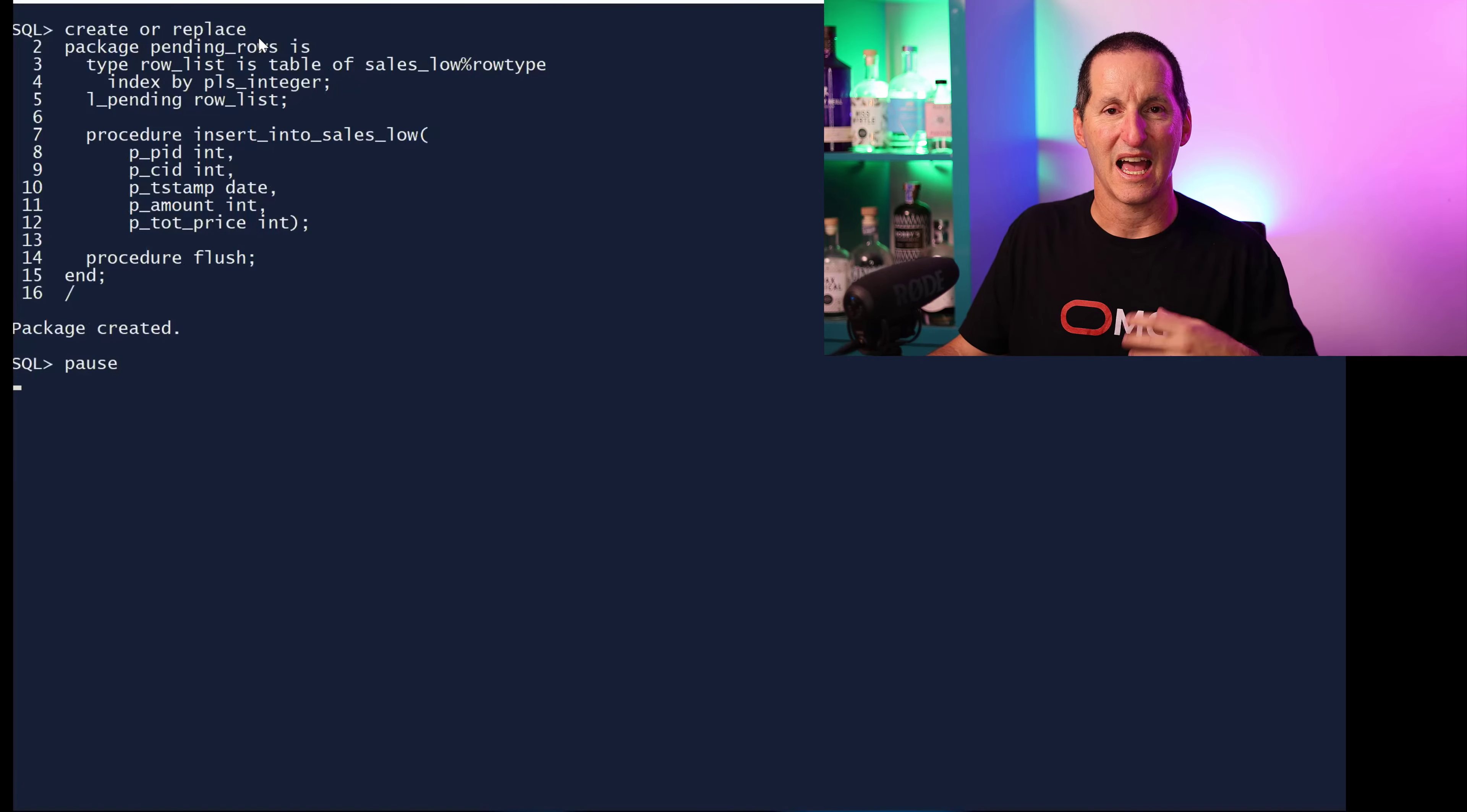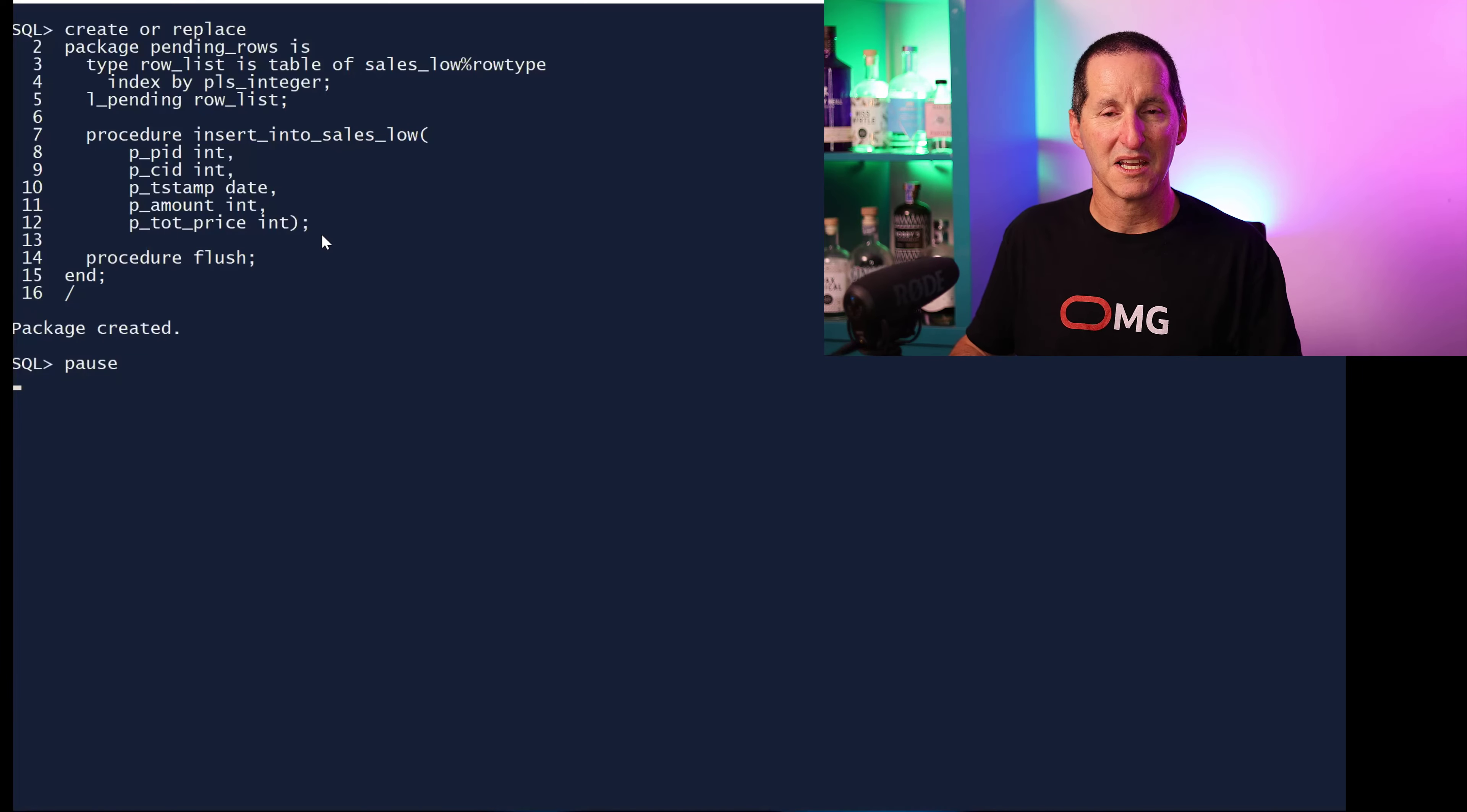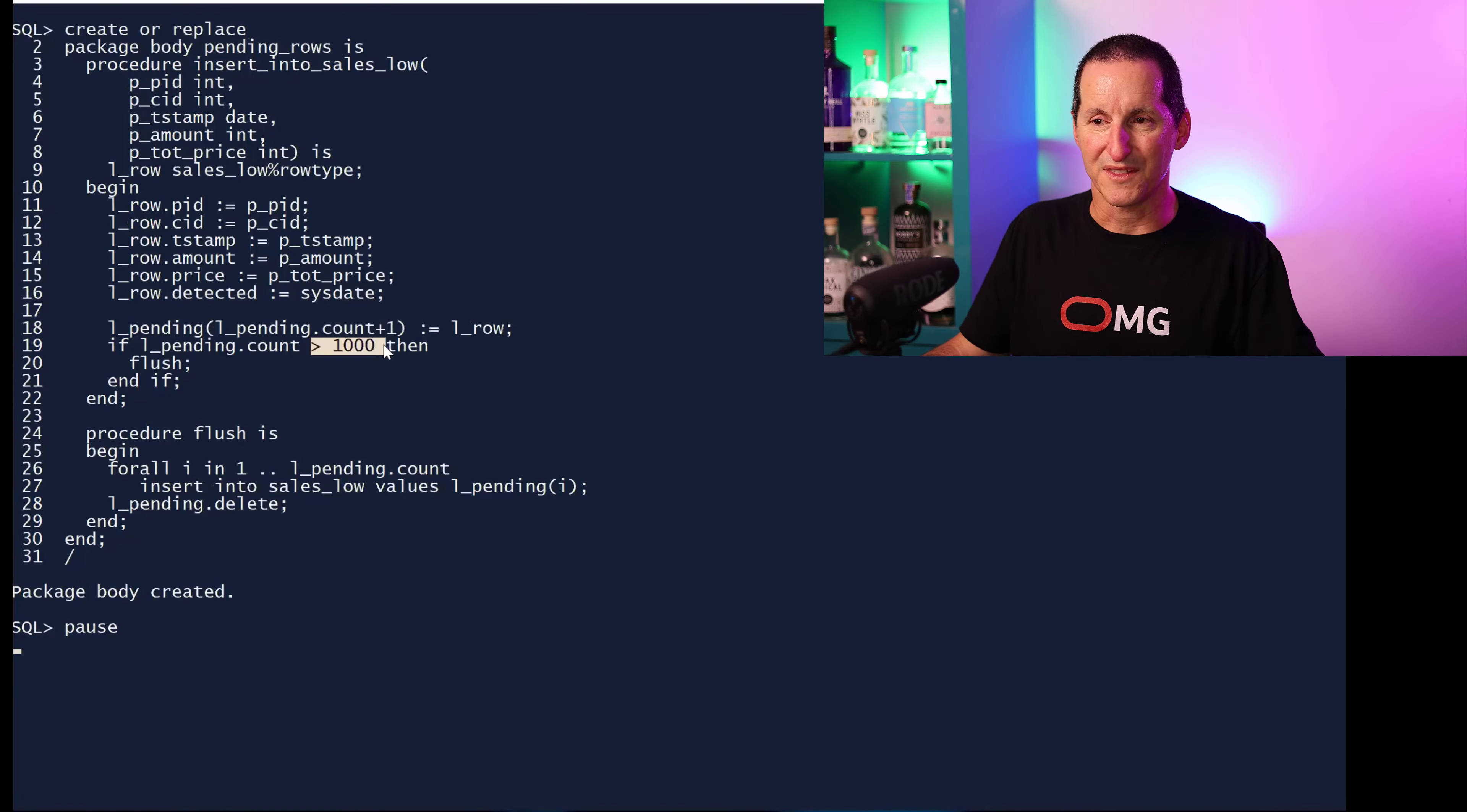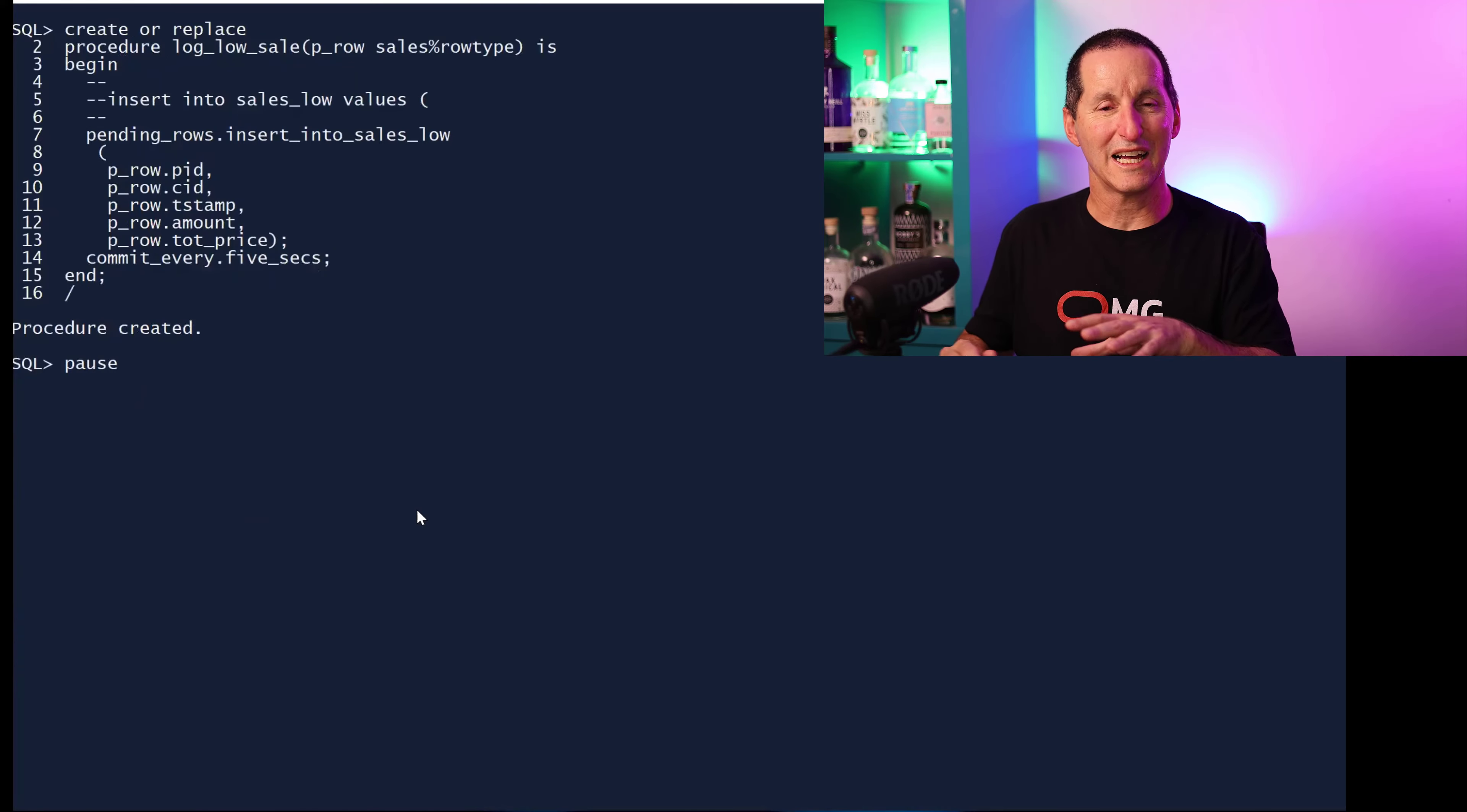I'm going to build a little package here called pending rows. Because I'm doing bulk bind, I will need to define effectively an array type. I've got this list of pending rows that need to be inserted. When someone calls insert into sales low, I'm going to pass in all the information that will be used to insert a row. Let's look at the body and see what we really do. When someone says insert into sales low, I'm going to simply take this row that's come in, the rows come in as individual parameters, I'm going to turn it into a single row type variable. Then all I'm going to do is I'm going to add it to my pending array. I'm going to simply build up a list of outstanding row changes that need to be inserted. When that size gets more than a thousand, I'm going to call a flush routine. The flush routine simply does a for all, does a bulk bind insert. It's inserting a thousand rows at a time as opposed to individual inserts.